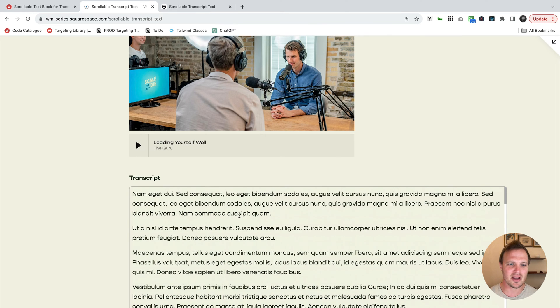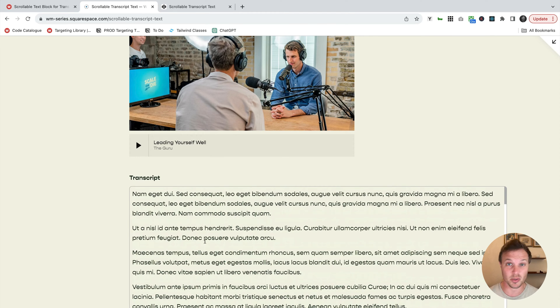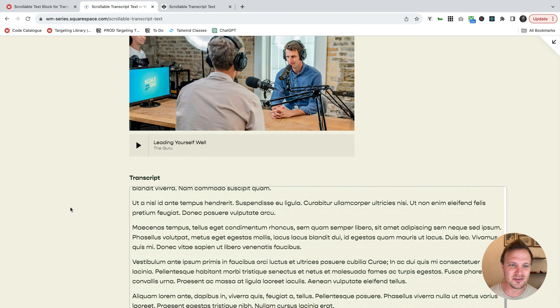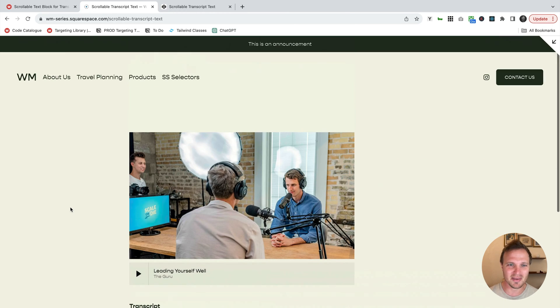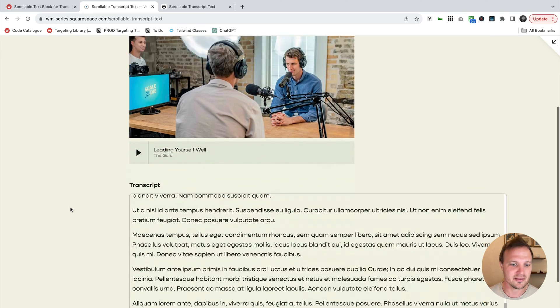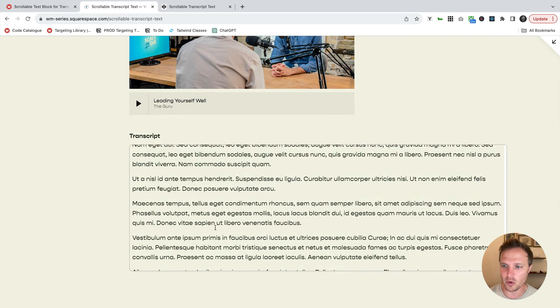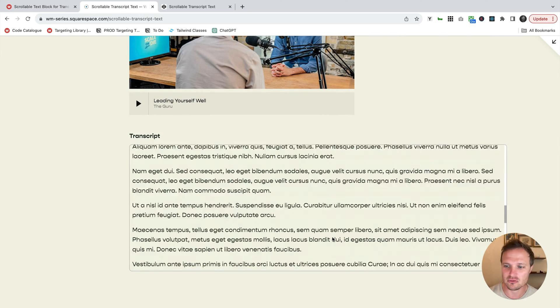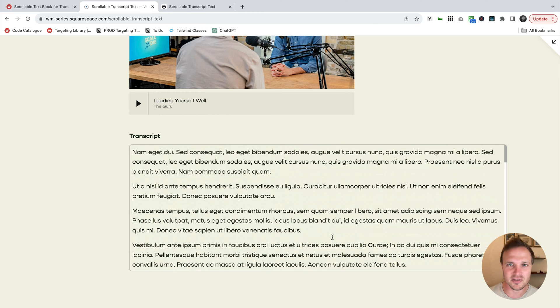If you ever have a lot of text that you want to add to your page so it gets indexed by Google, but you don't want it to make the entire page super long and scrolly, this is a great little workaround where you can encapsulate that group of text and make it scrollable. So this is what we're going to be going over today. Let's jump in.